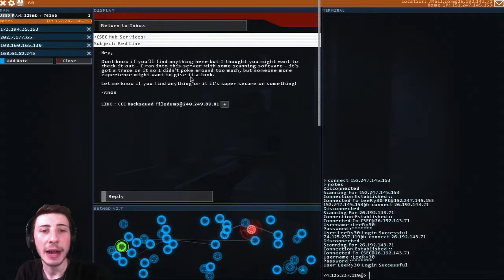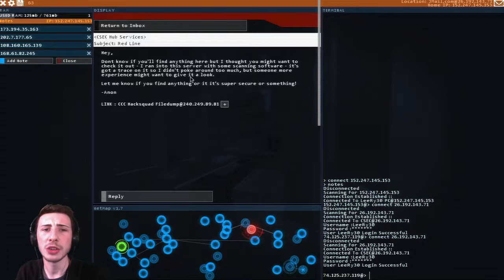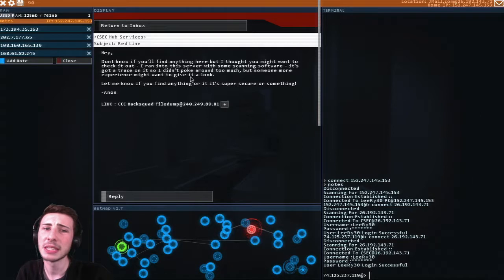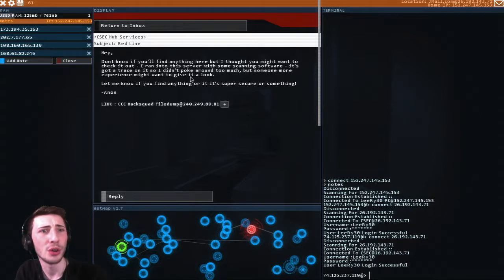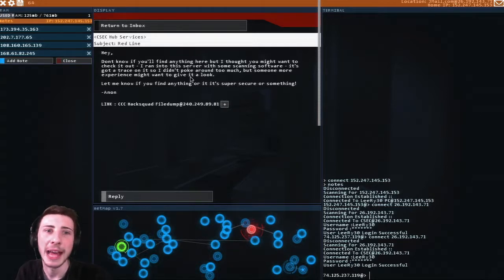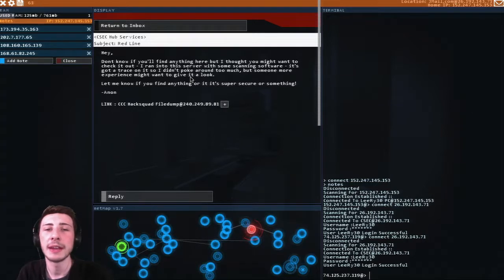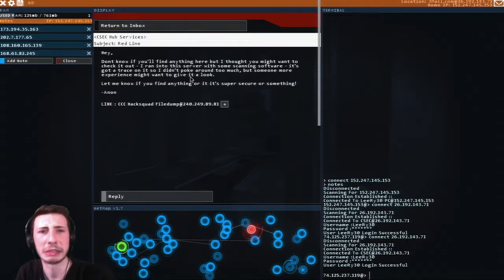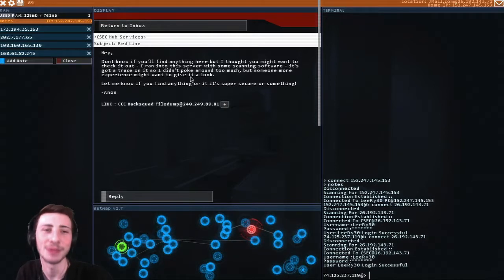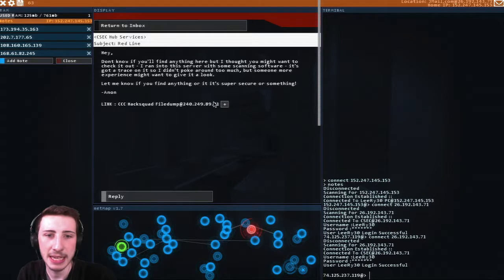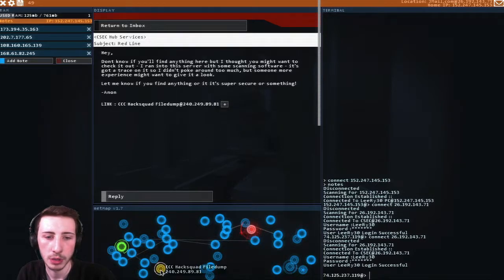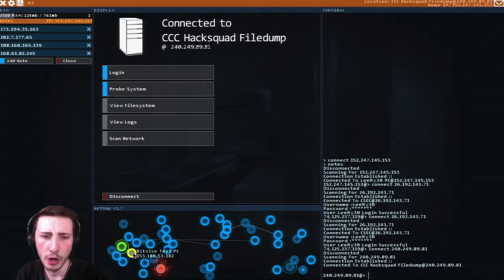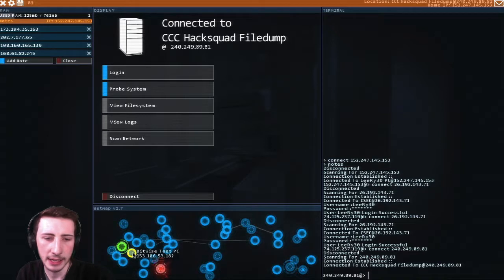I ran into this server with some scanning software. It's got a trace on it, so I didn't poke around too much, but someone more experienced might want to give it a look. I mean, I can give it a go. I might not be the best. Let me know if you find anything, or if it's super secure or something. Oh, CCC hack squad file dump. If it's really tight then I think I should get a shell.